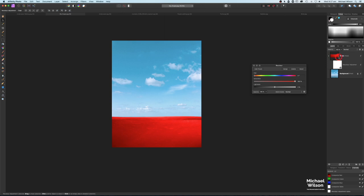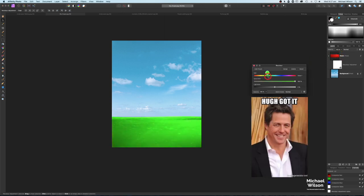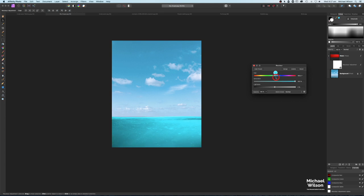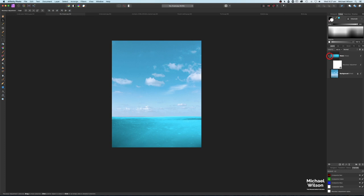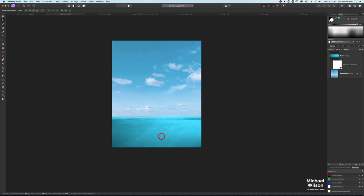I'm going to bring the hue down until I get that nice sort of blue color. Looking good about there. So we've got our water and our little wave in the water — that's looking pretty good.